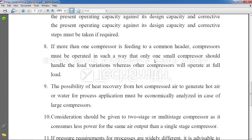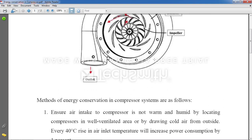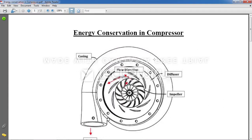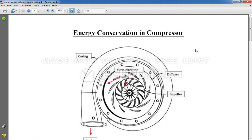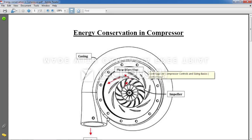These are all the points related to energy conservation in compressors. As a reminder, please first understand how a compressor works by watching the prerequisite video, and then go through this video — the points will become much clearer. Thank you.